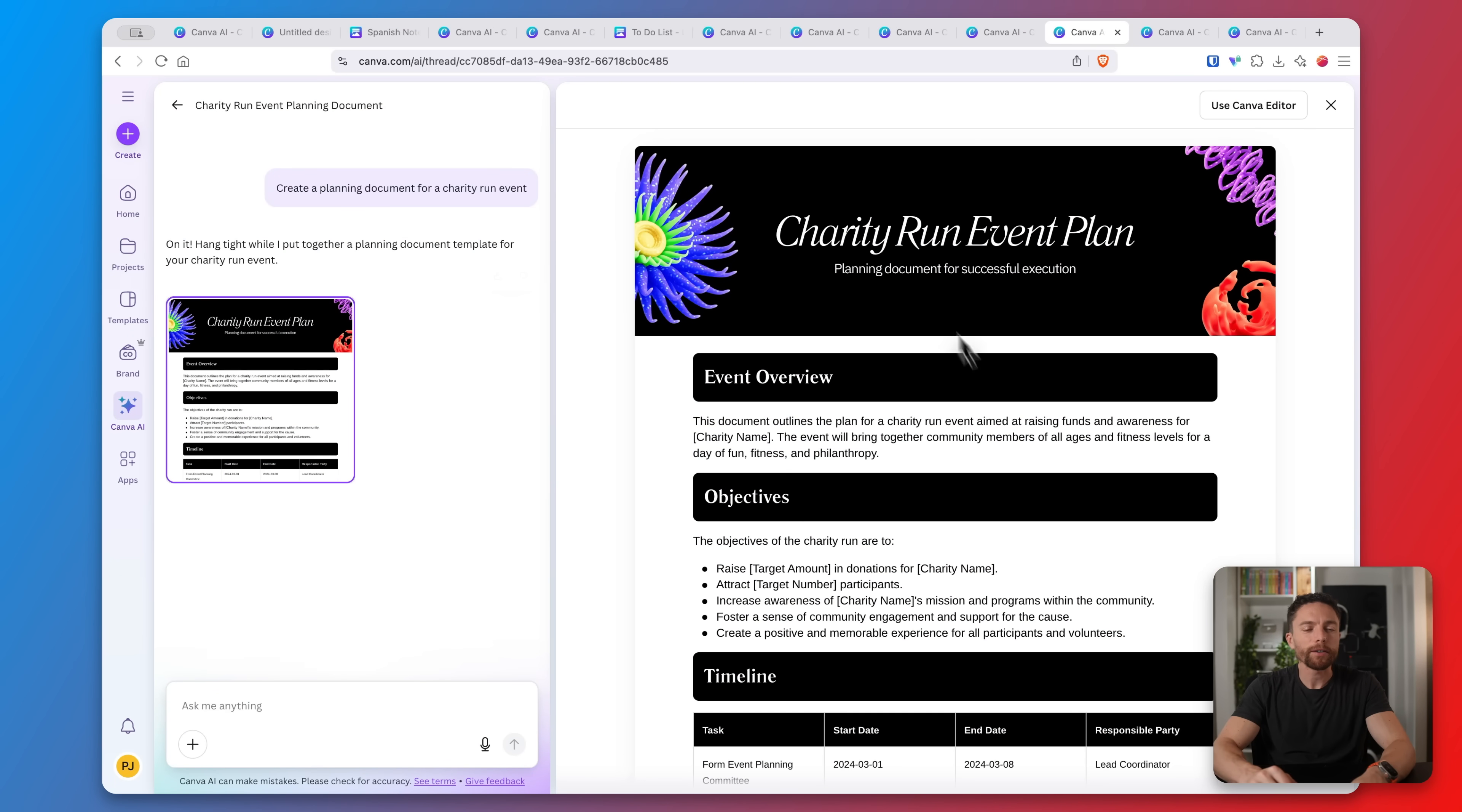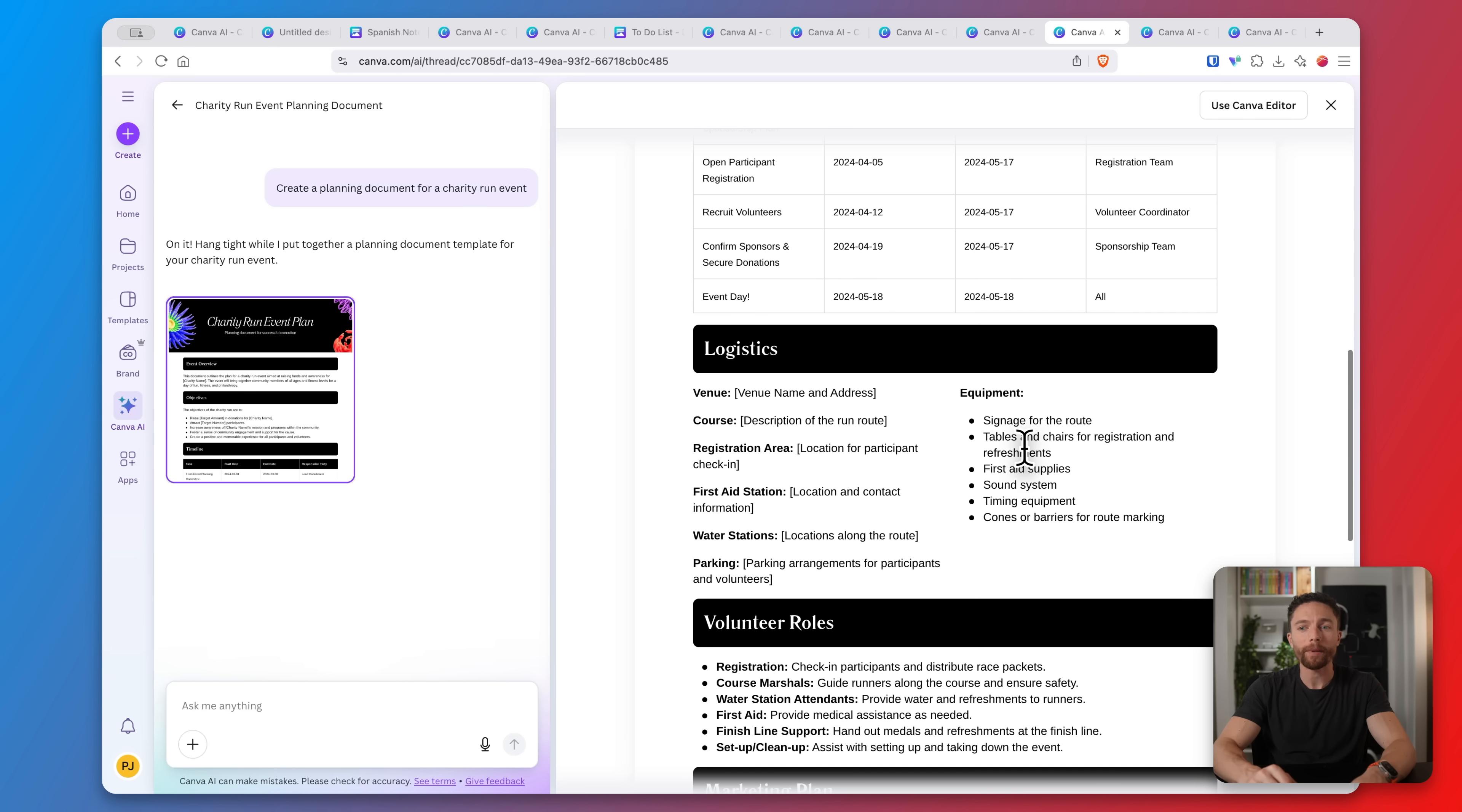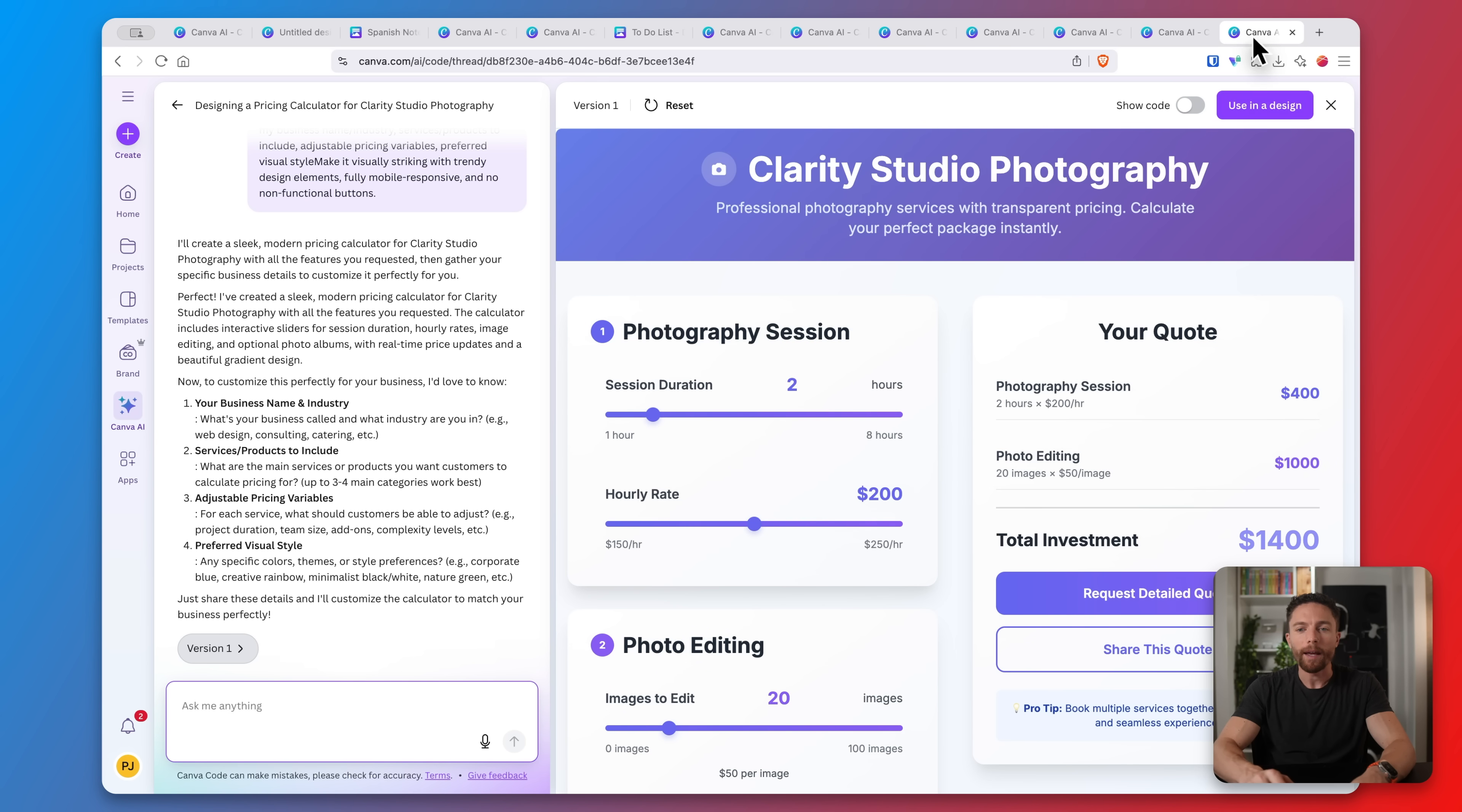And there are just so many other ways you can use it. For instance here I asked it to create a planning document for a charity run event and it detailed everything you would need to account for when planning an event like this. A lot of things you might forget but it's AI so it doesn't forget for you and it reminds you of everything that you need. Here's another one, I had to design an invite for a 90s themed birthday party and here is the invitation right here. Really the sky's the limit with stuff like this. You can have it design anything that you need.